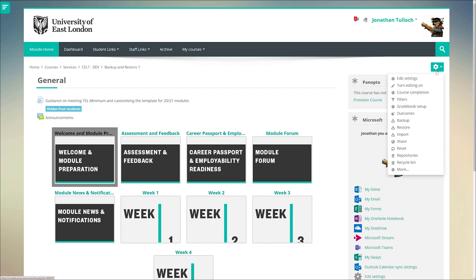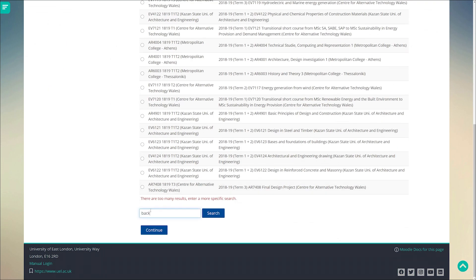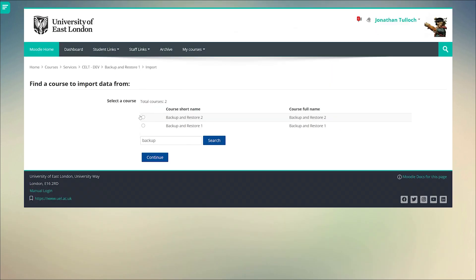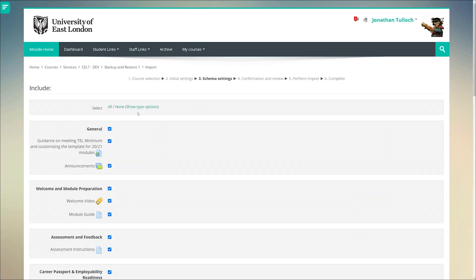The import function in Moodle is one of the most useful tools you'll find. Using it you can search through any of your courses and easily copy activities over from one to another.